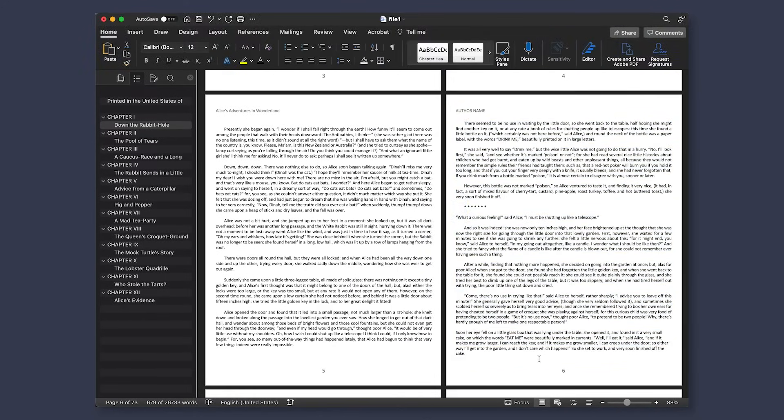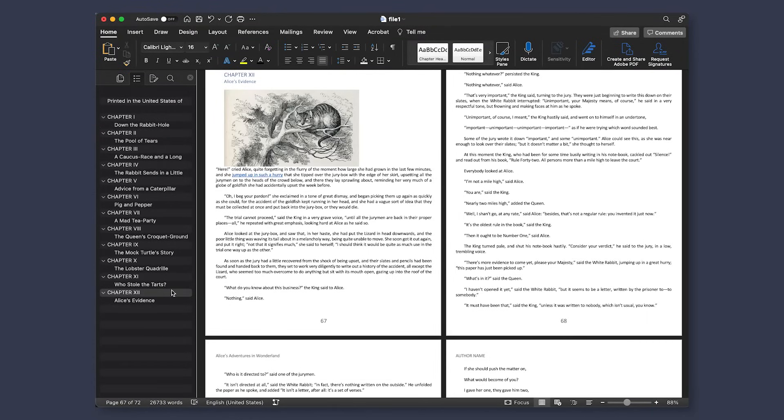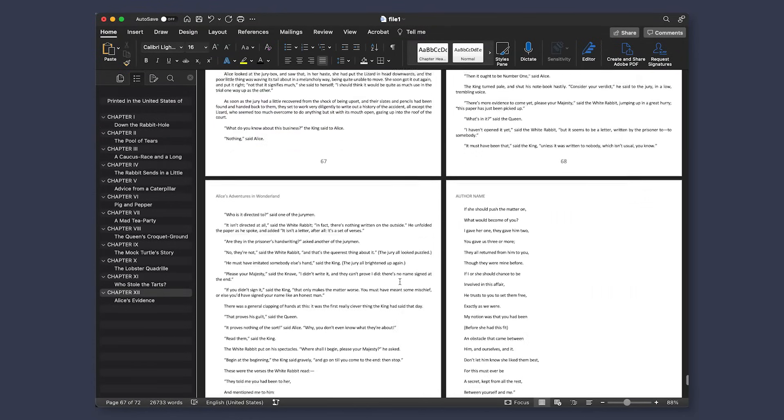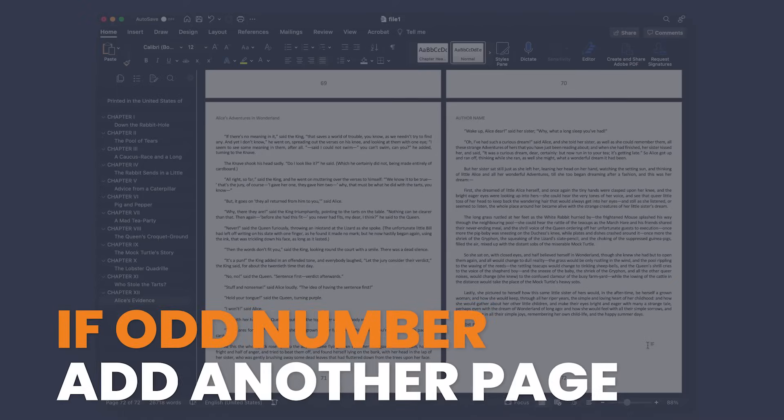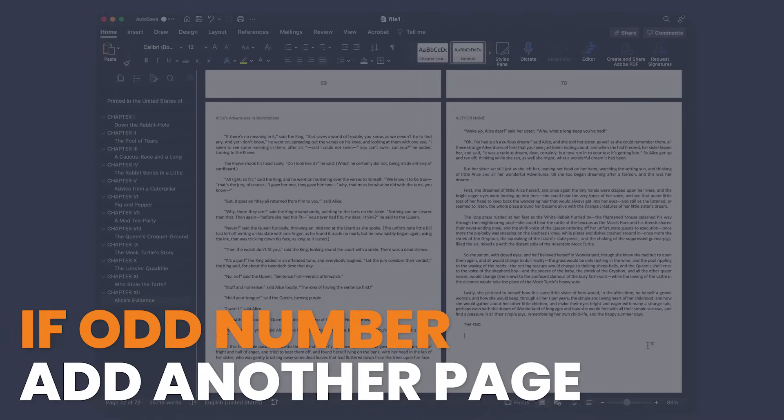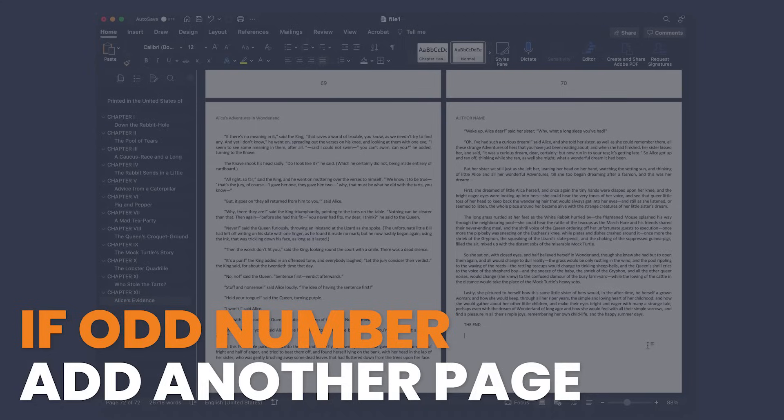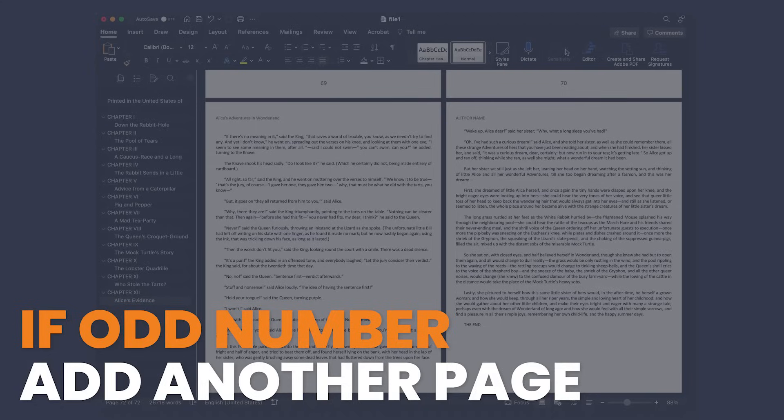Finally, now that everything is set, you need to ensure you've ended with an even number of pages because this is required by most companies. If you have an odd number of pages, you'll need to just add a page, perhaps a blank page before your about the author or somewhere else.